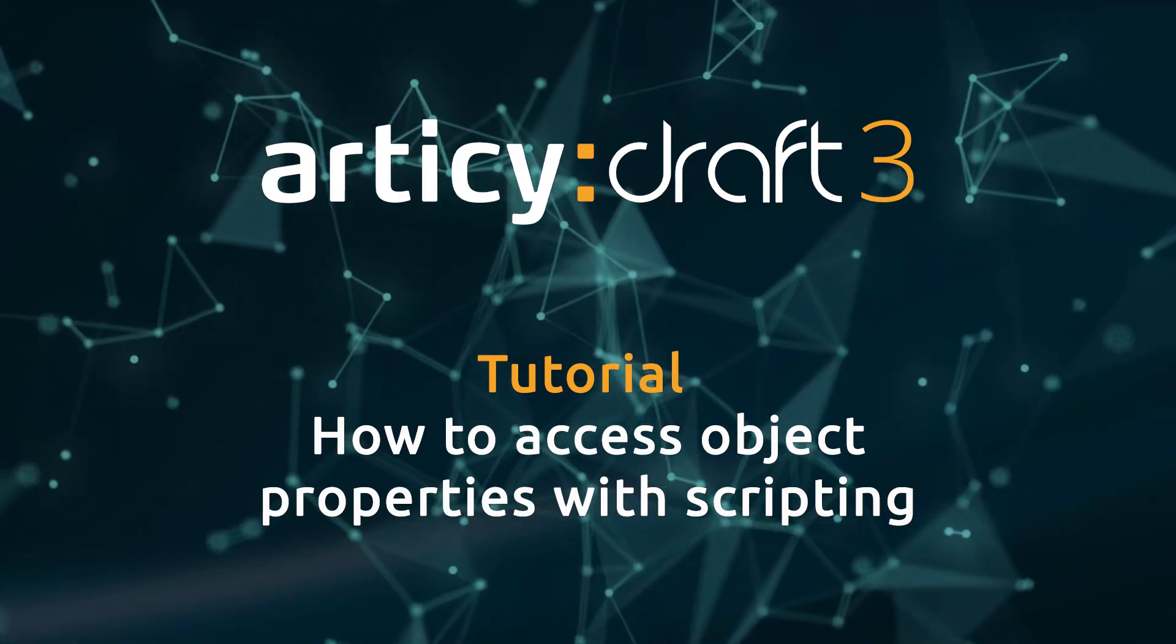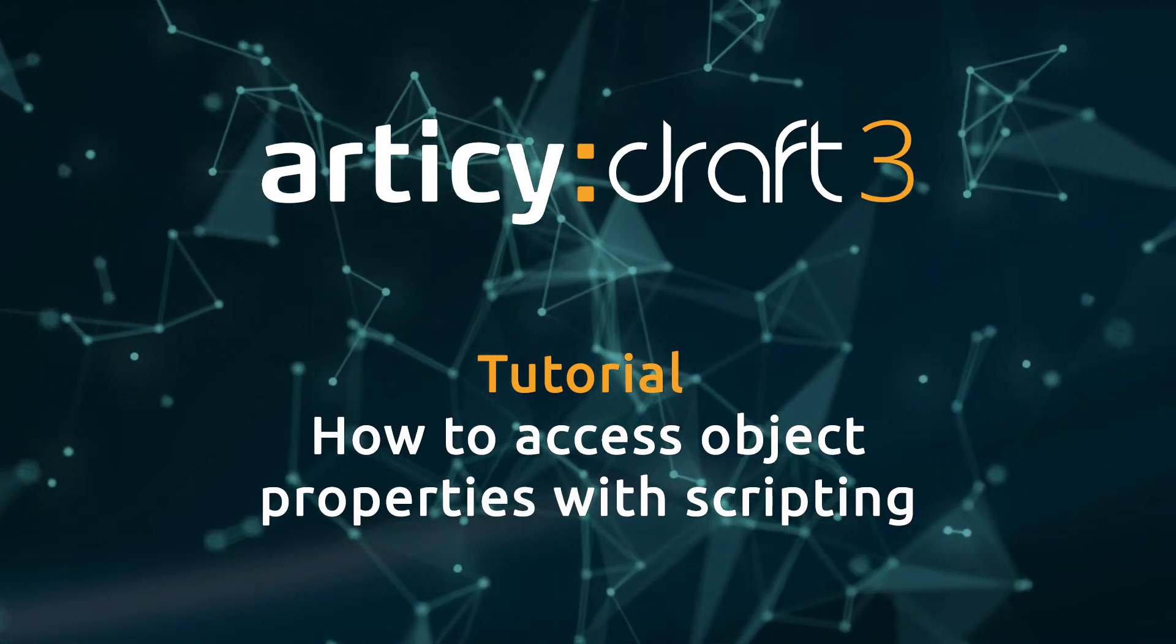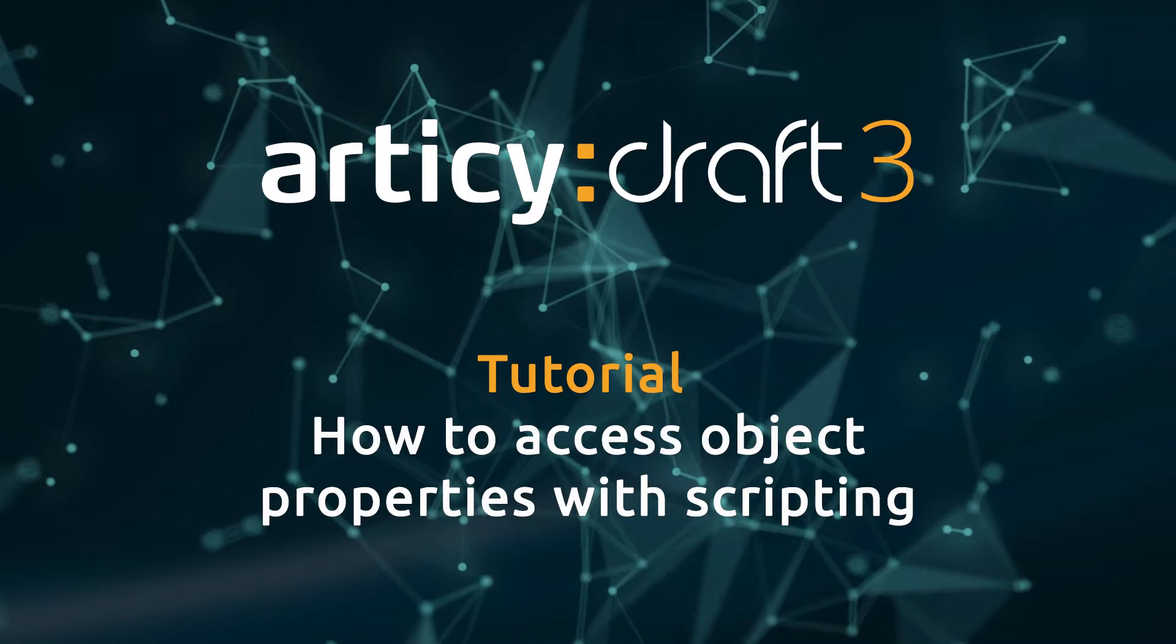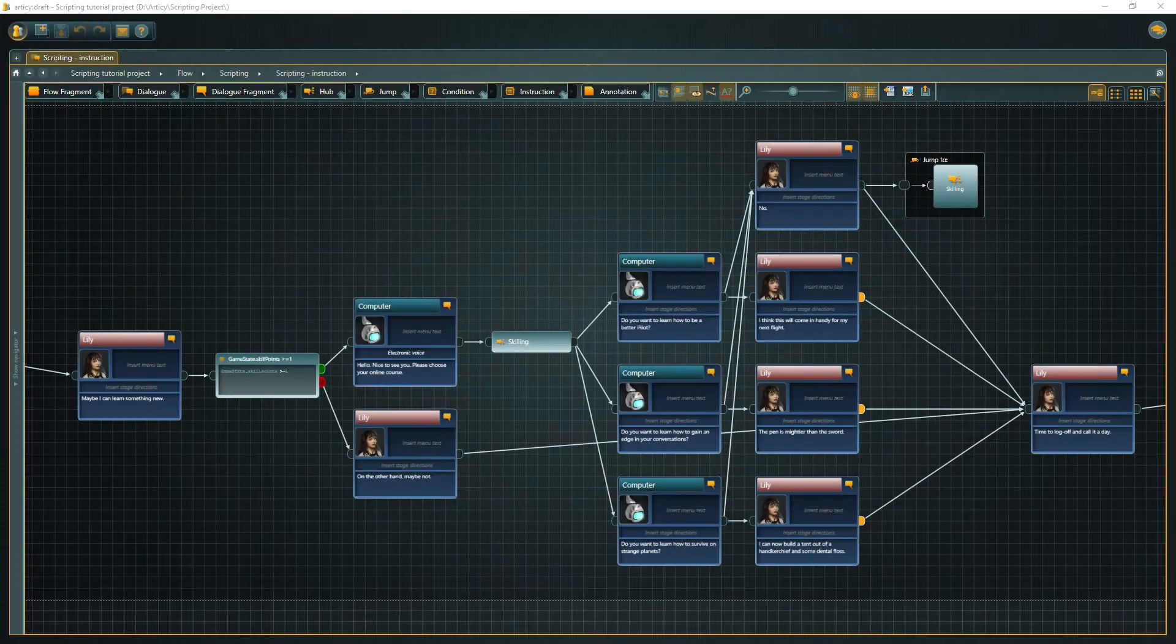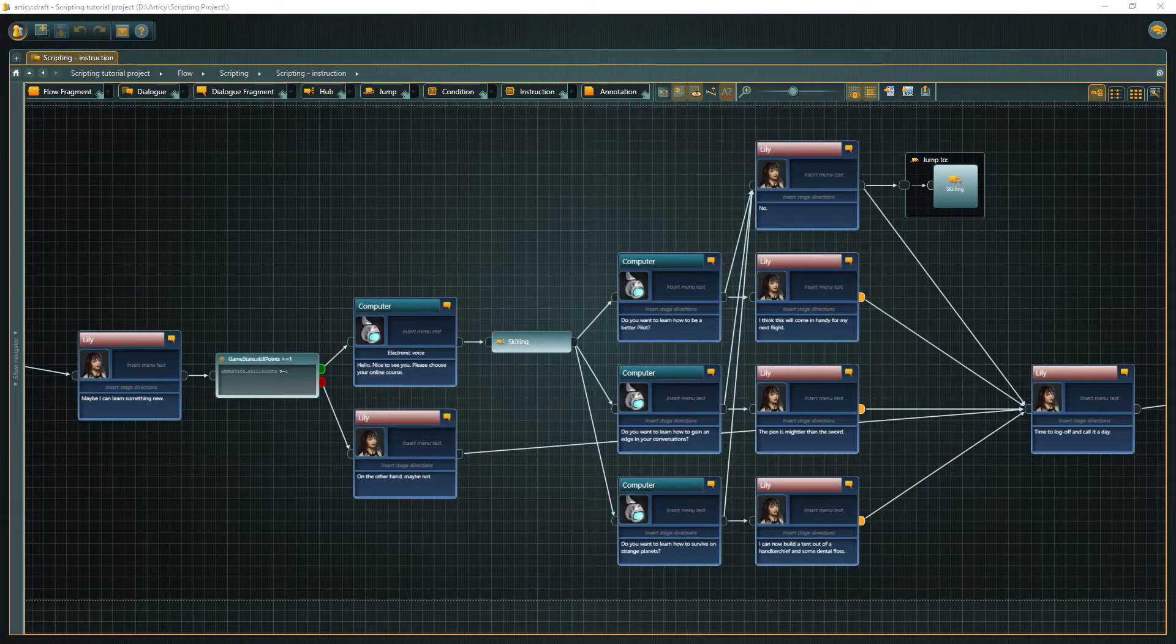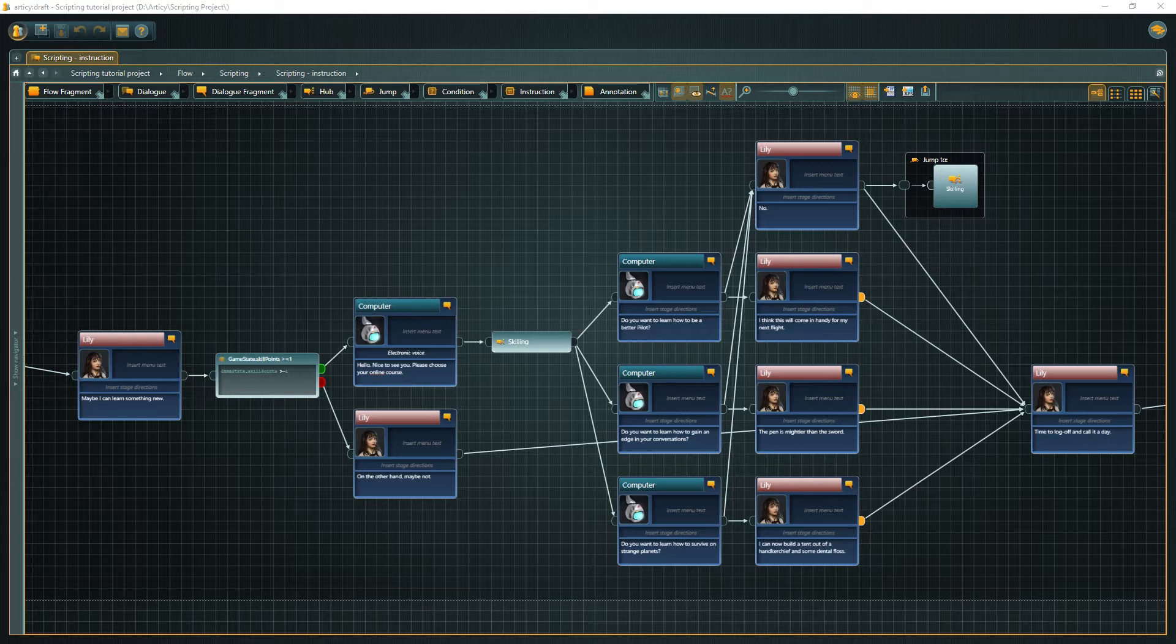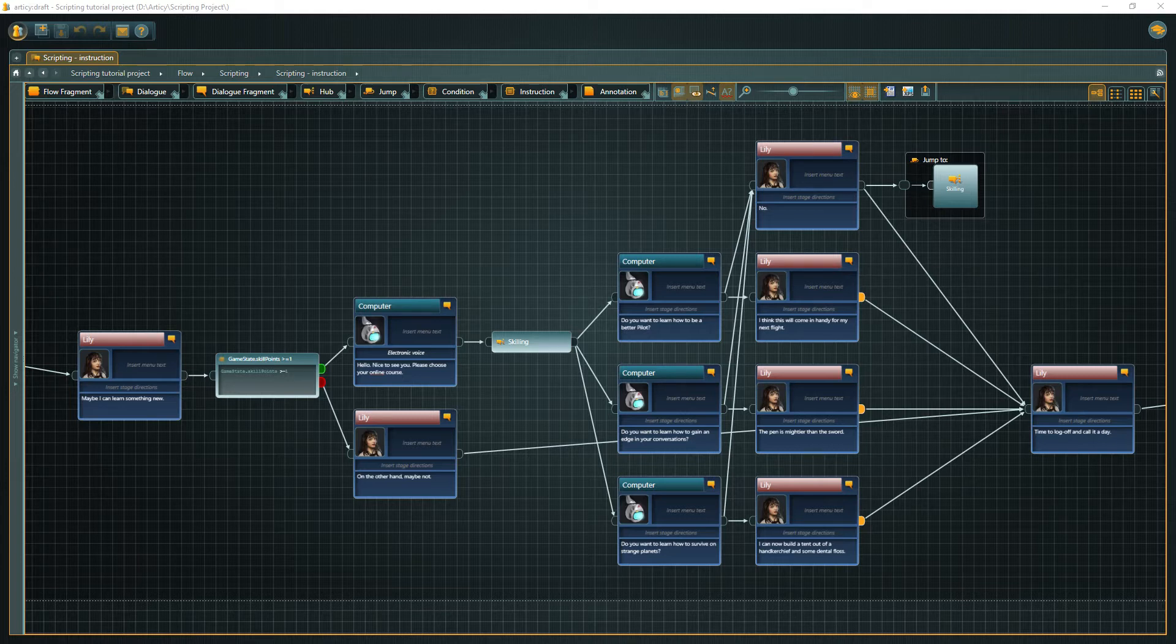Hello and welcome to this Articy Draft 3 tutorial. This video covers scripting in Articy, with a focus on accessing object properties. In case you have never used the software, you might want to take a look at the First Steps tutorial series before continuing with this video.